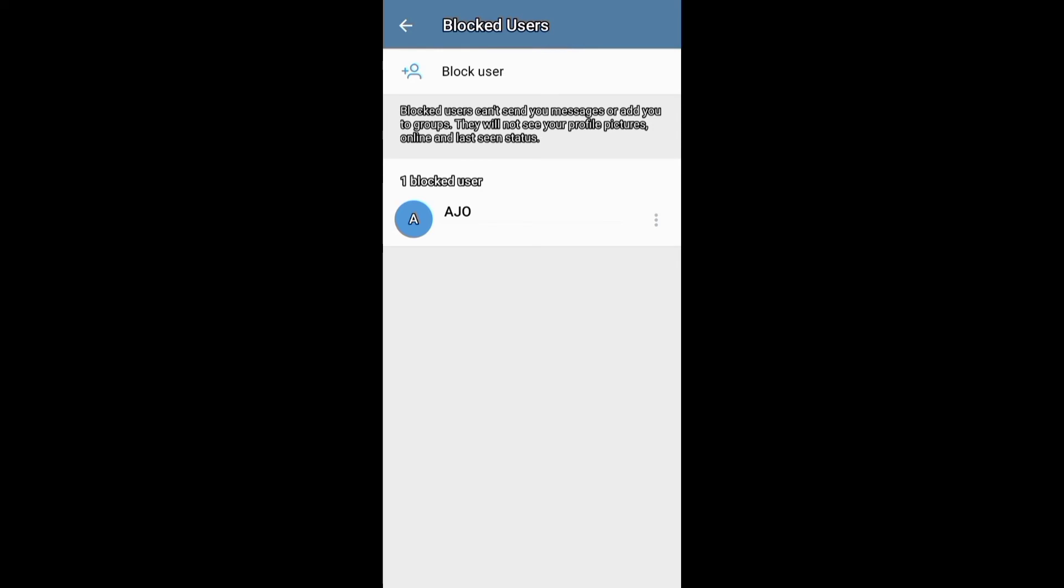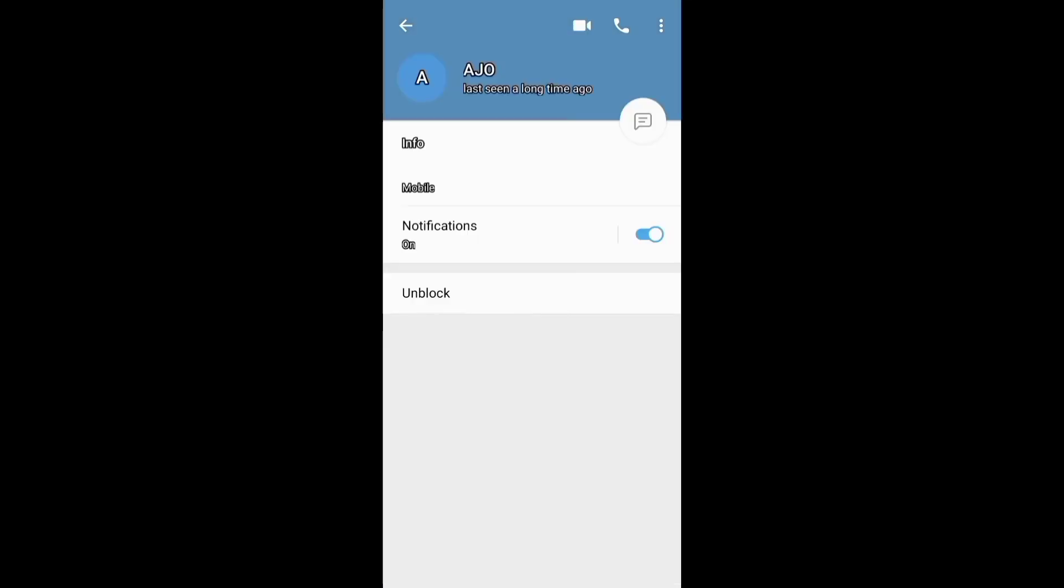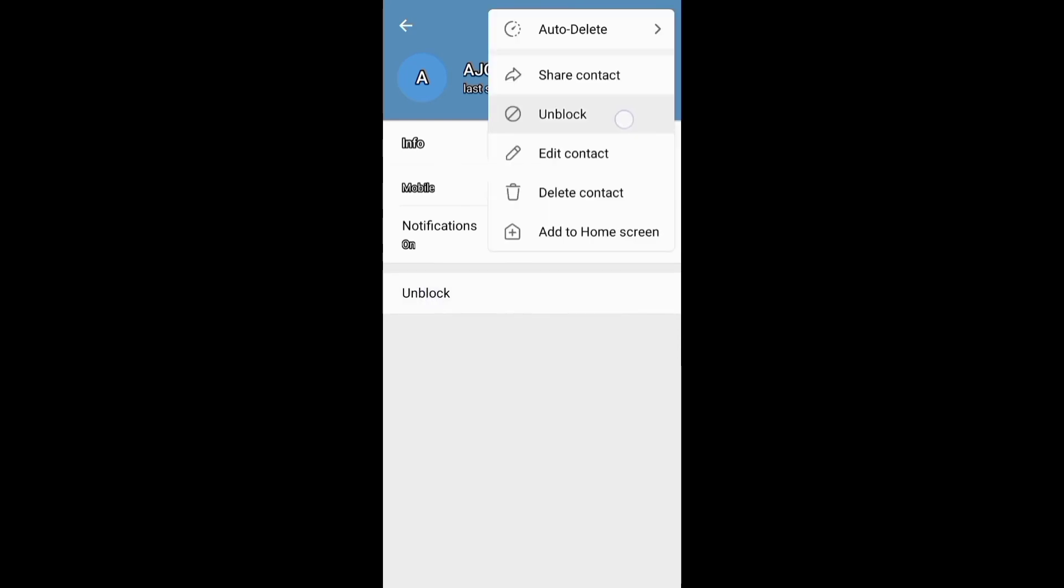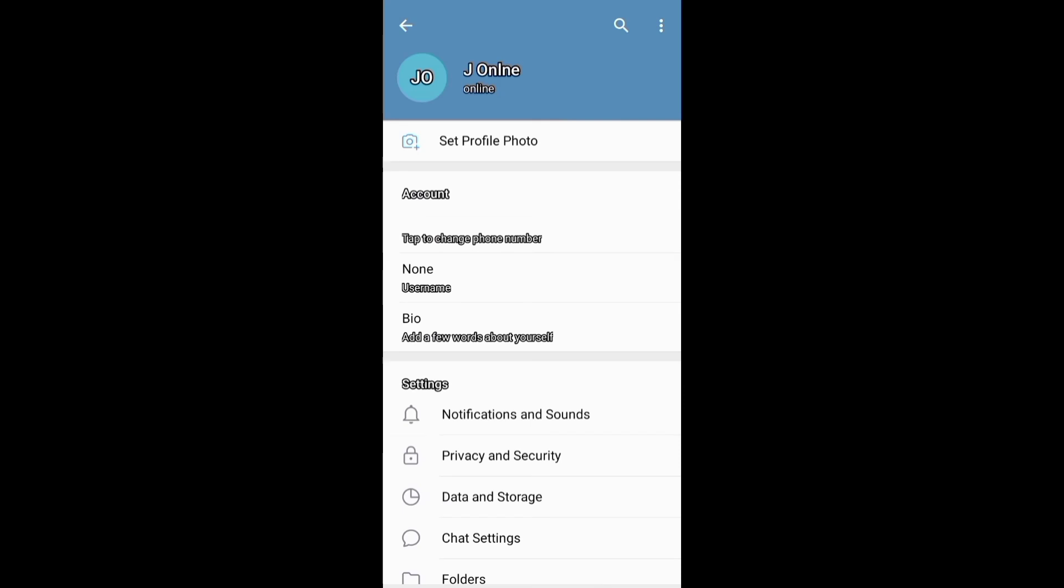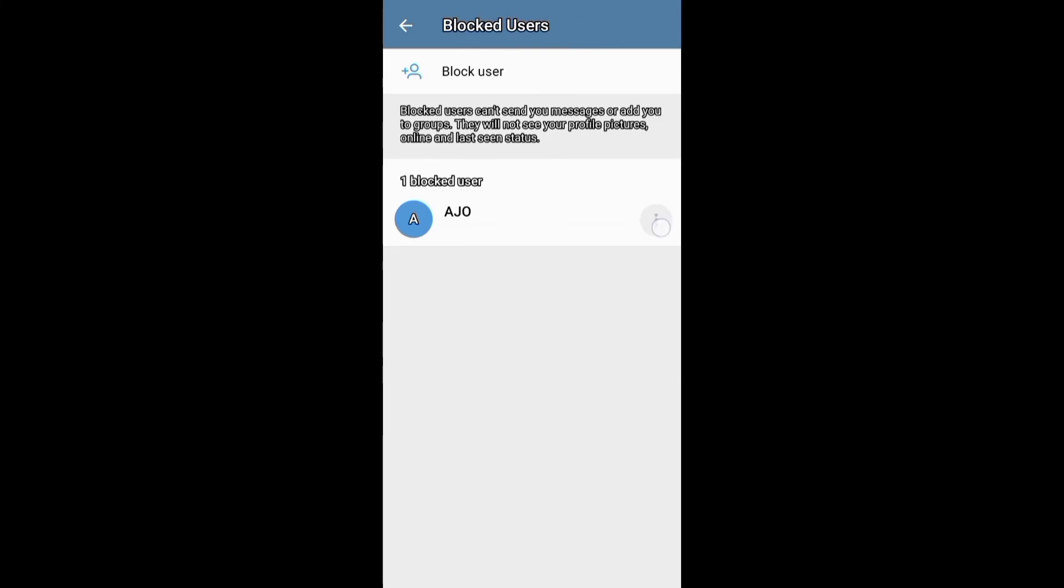And to unblock someone on Telegram, you can open their chat screen and unblock them below, or go to their profile and unblock them on these sections. You can also go to settings, then open this privacy and security section and unblock the person under blocked users.